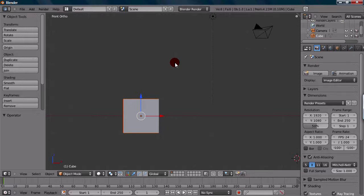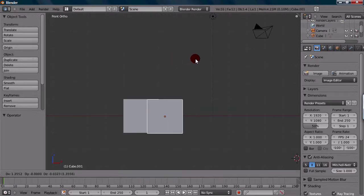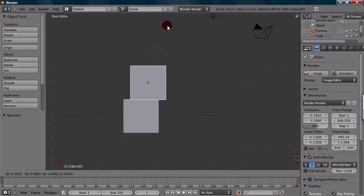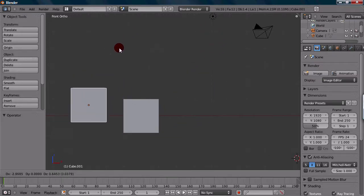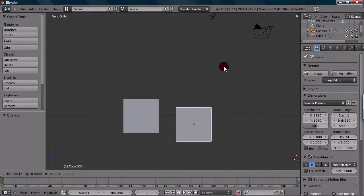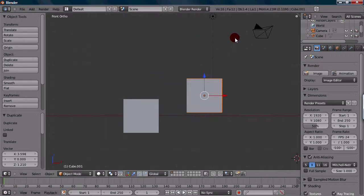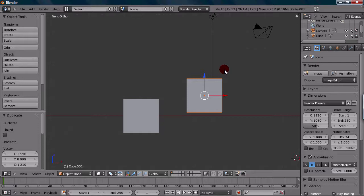Shift-D is the shortcut for duplicating. Once you have your cube selected or whatever object, you can press Shift-D, and it will automatically be in a grabbing motion. So you're automatically grabbed onto the object right when you press Shift-D. You can left-click to place it wherever you want. And that is the basic premise of duplicating objects.